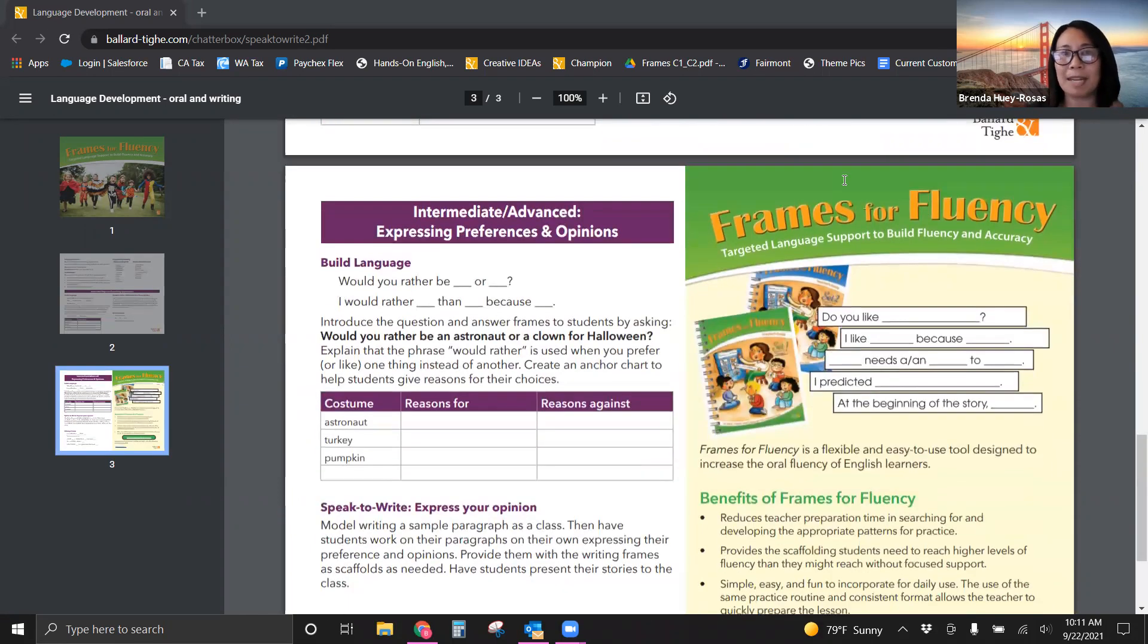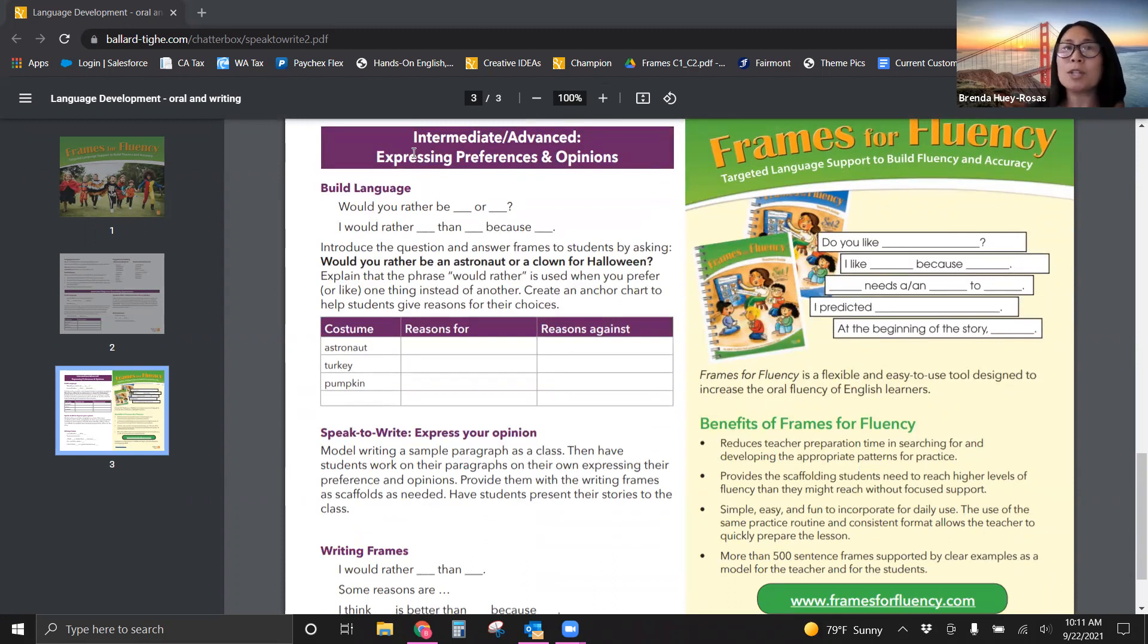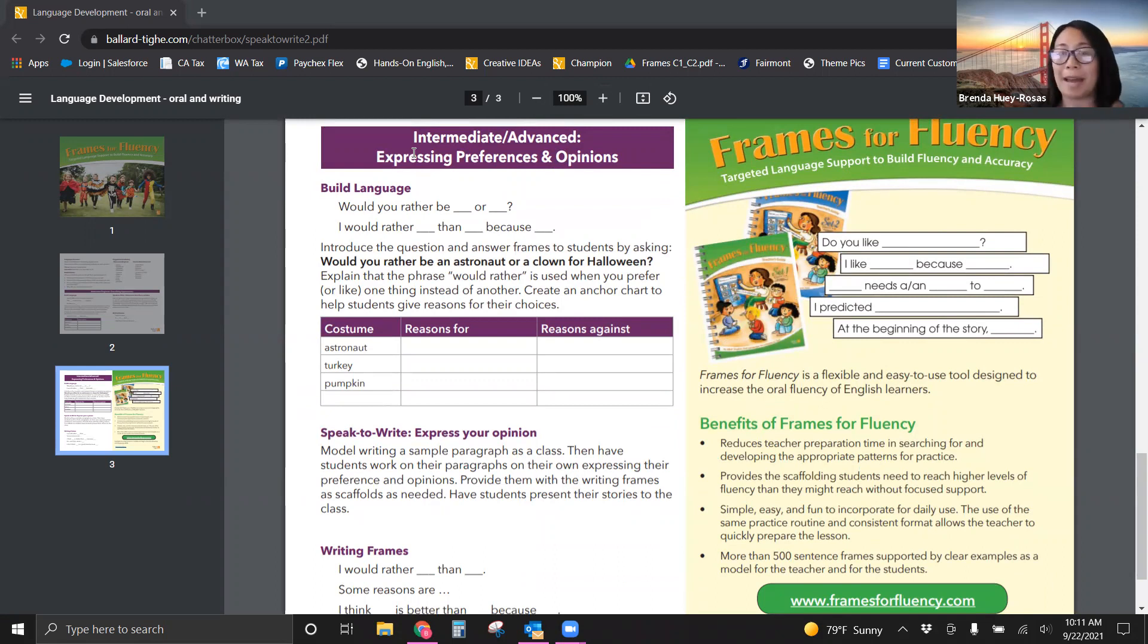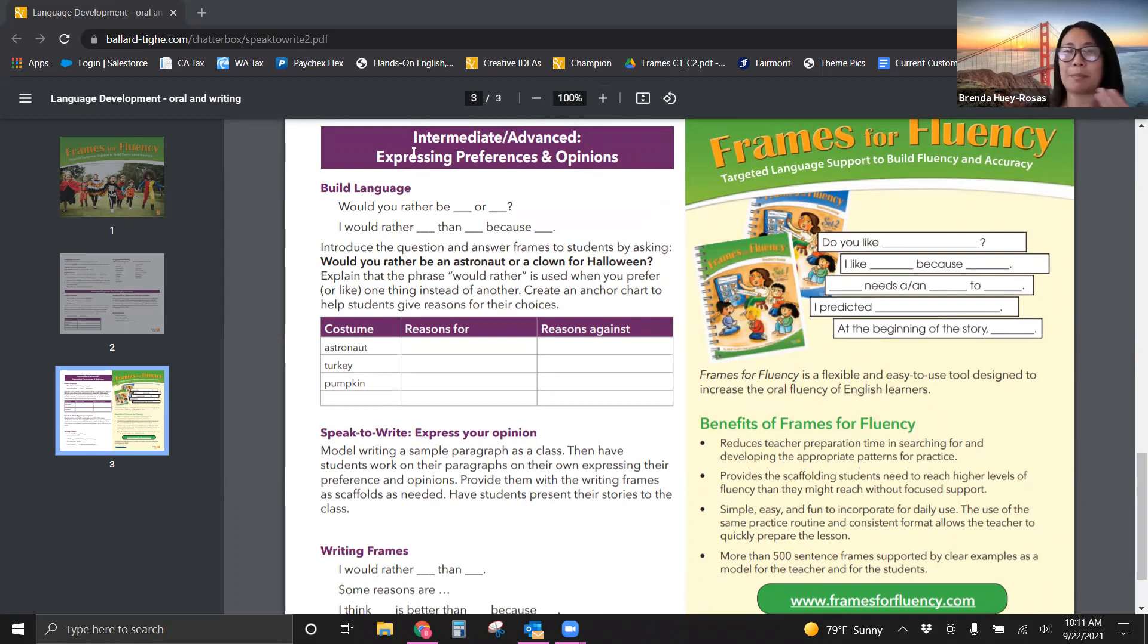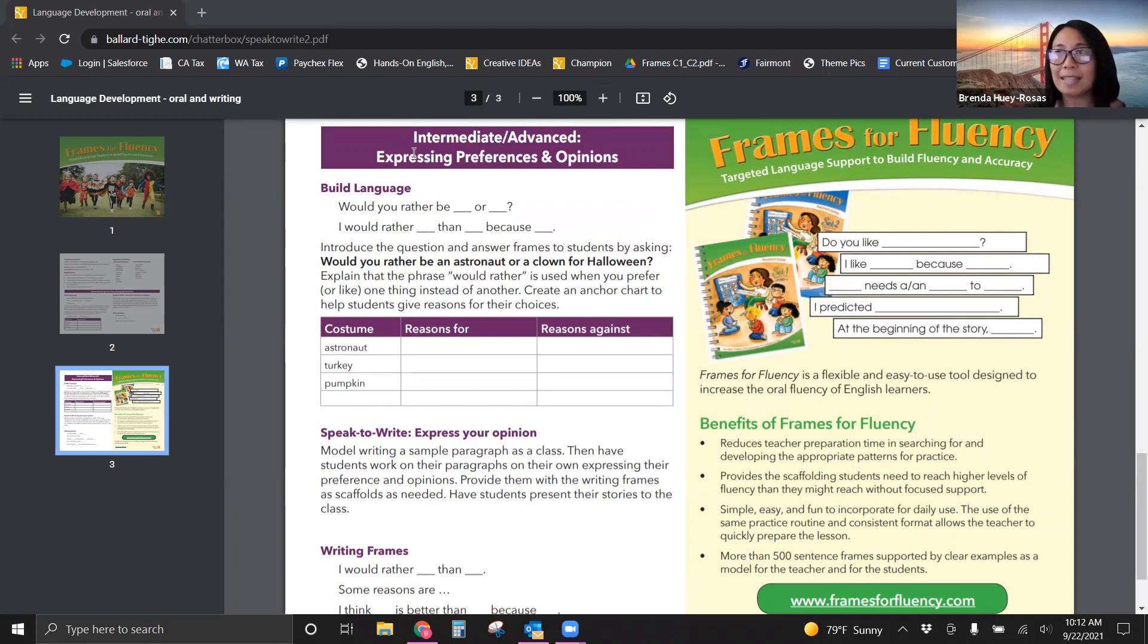All right, let's take a look at the intermediate and advanced level. So they are going to express preferences and opinions. So would you rather be blank or blank? I would rather, right? So the would you rather is asking them to choose a preference. Explain the phrase would rather, and then you're going to have them maybe chart their reasons for or reasons against.